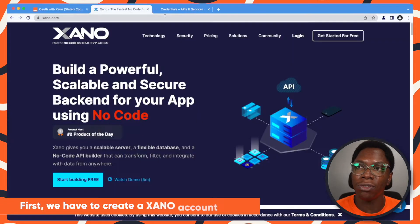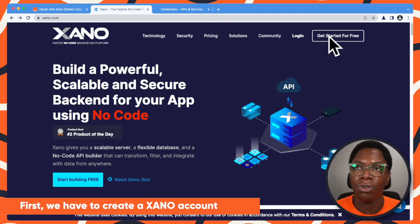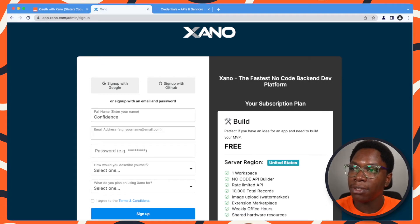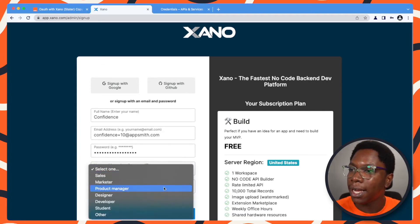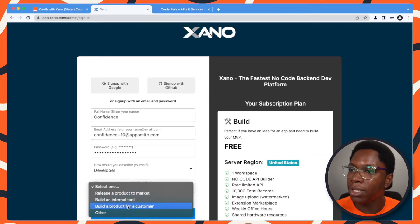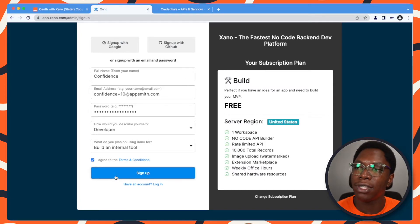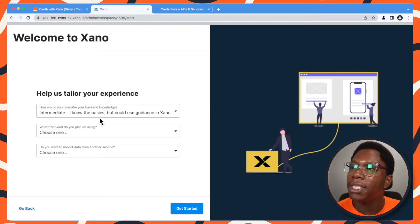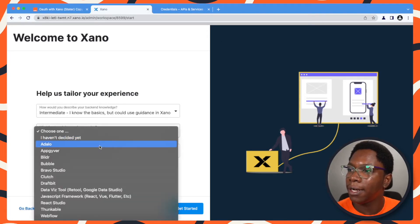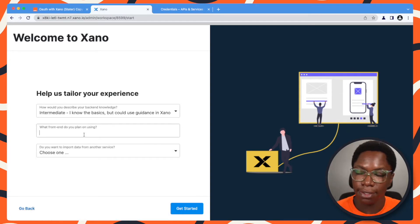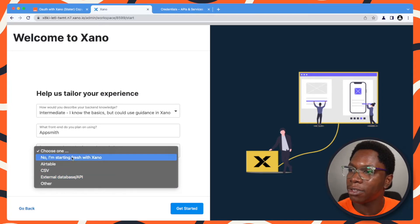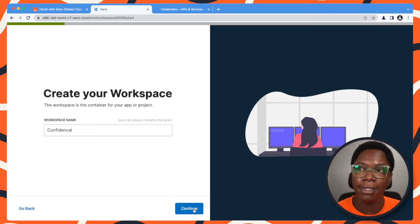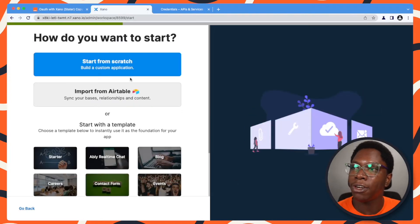To get started, the first thing we need to do is to create a Xano account. It's free, so I'm going to create a Xano account right now. So my name, Confident, email address, put in my password — I am a developer, building an internal tool. I'm just going to click on the sign up button. I'm an intermediate developer, for example. I'm going to select other and say AppSmith, and I would be starting from scratch — starting fresh with Xano. So I'm going to click on continue.